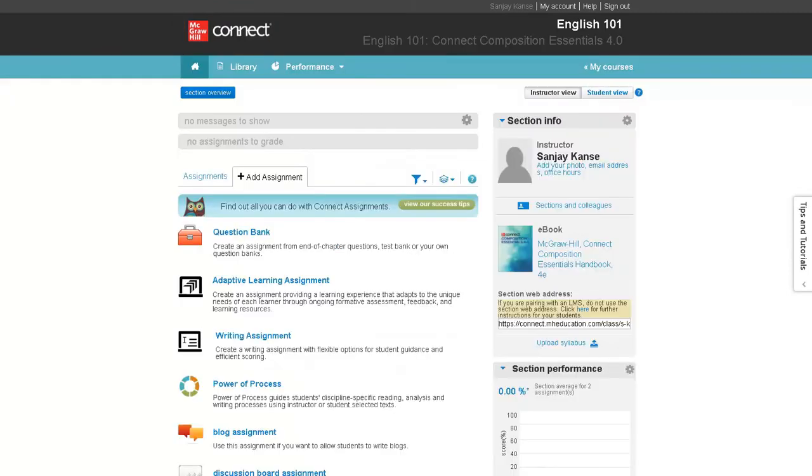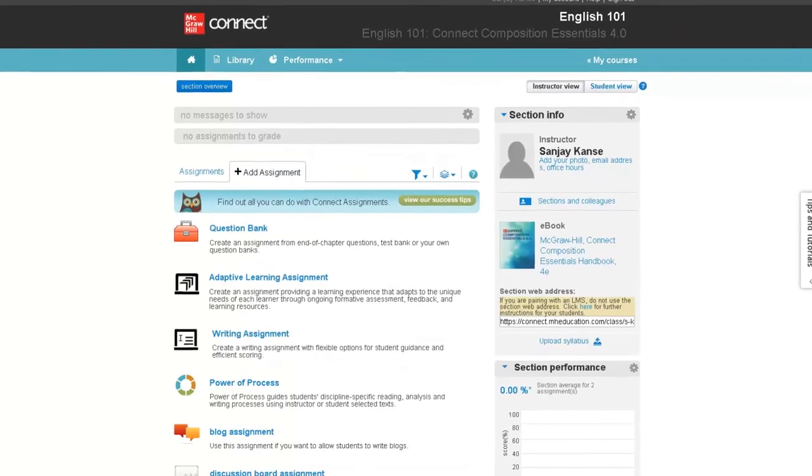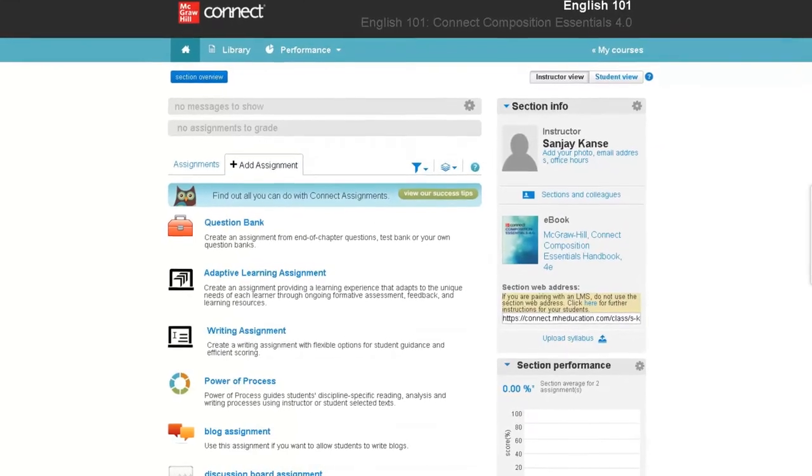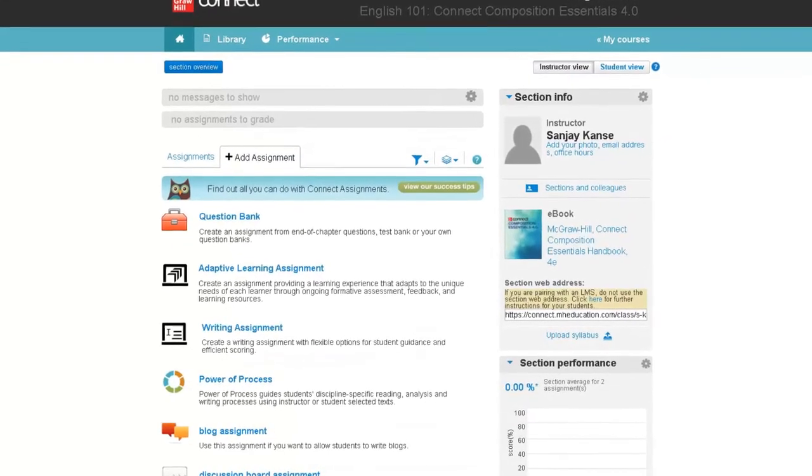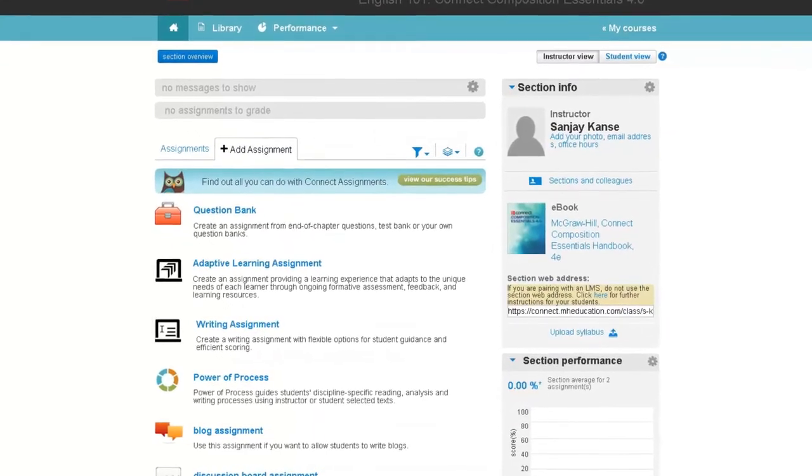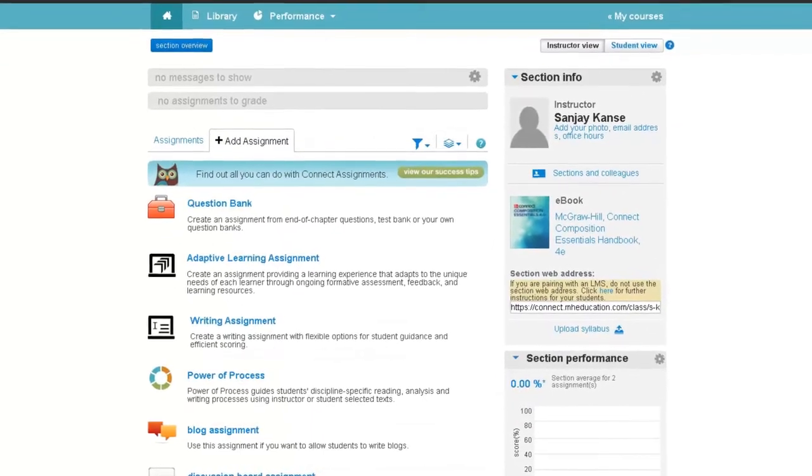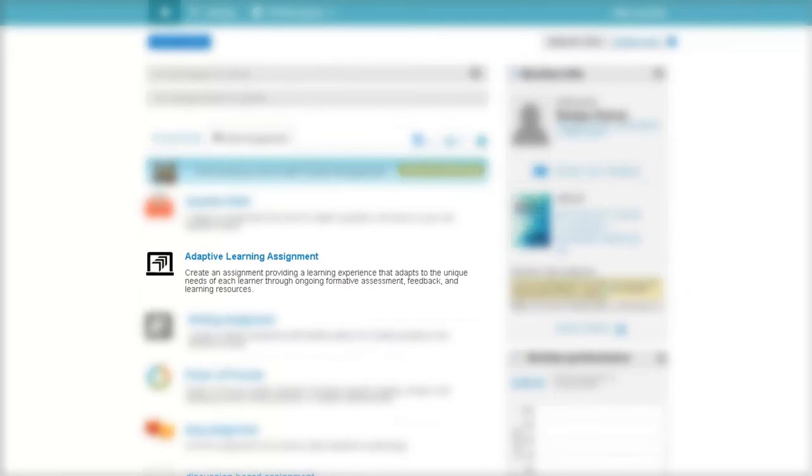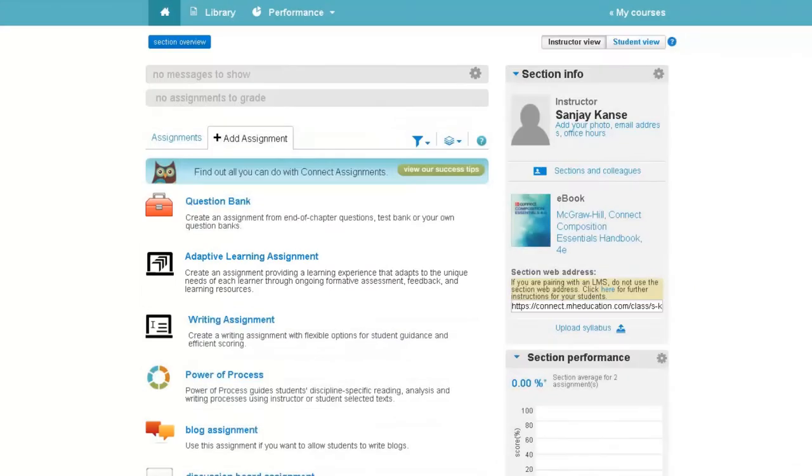We are also committed to creating assignments and tools within Connect to ensure students stay engaged and meet course learning outcomes. Adaptive Learning Assignment is a new assessment that does just that.